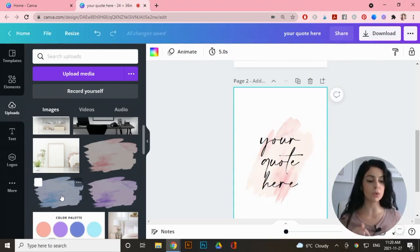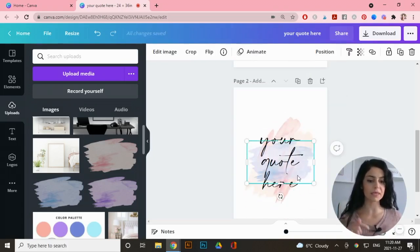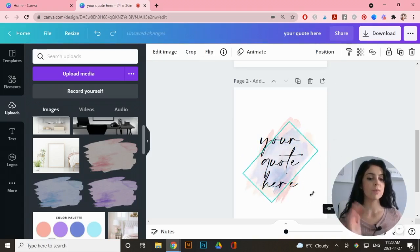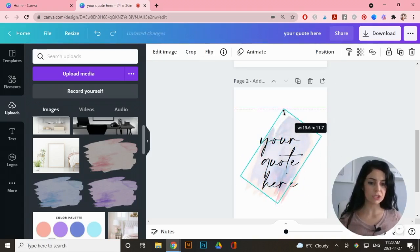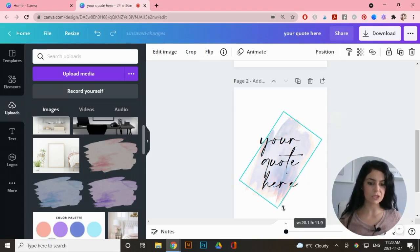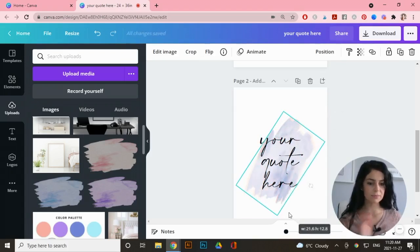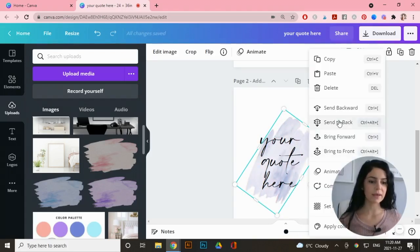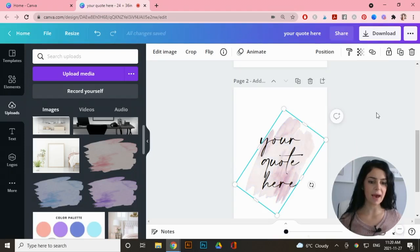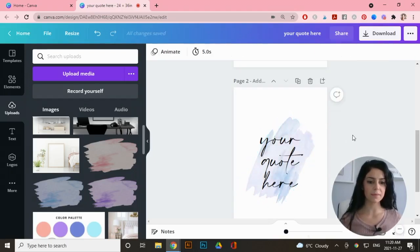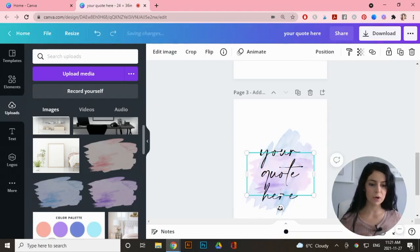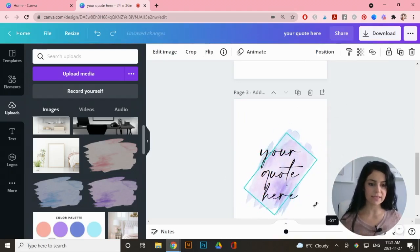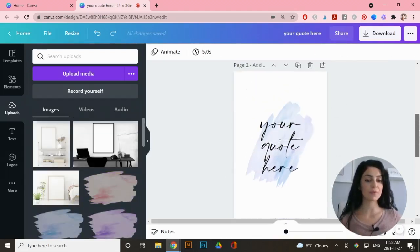I'm giving the customer the option to customize their quote and their watercolor. I'll go to 'Duplicate Page' and add in my blue watercolor for the second option. I'll resize it to match the pink size, right-click to send it to the back, and remove the pink one. That's the second option, and I'll duplicate the page again and add in the purple one the same way.